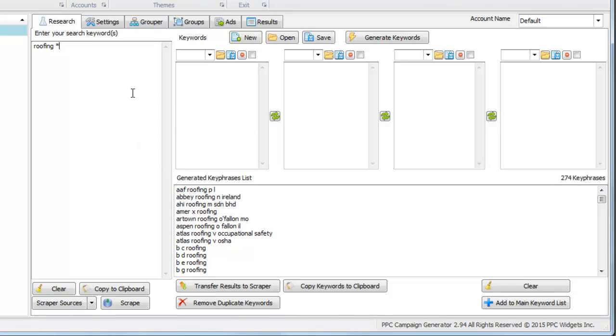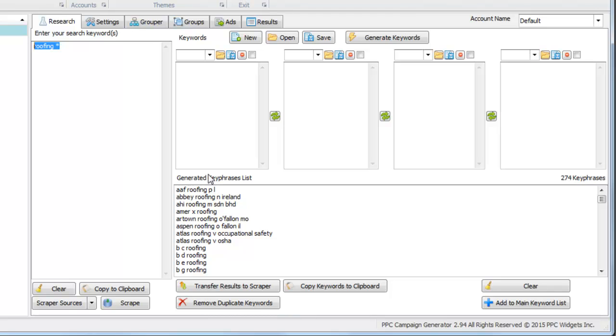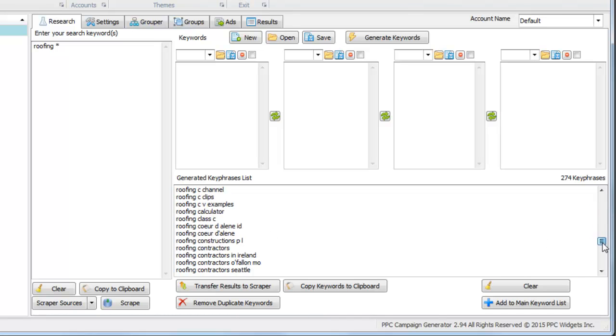One question I get asked frequently is can I change the setting here to allow different languages other than English. The answer is it will look at the language that your query is in or the text is in, and it will determine what to return based on the text. There's no setting to set for Russian as your language. There's no need for that if all your keywords are in Russian.